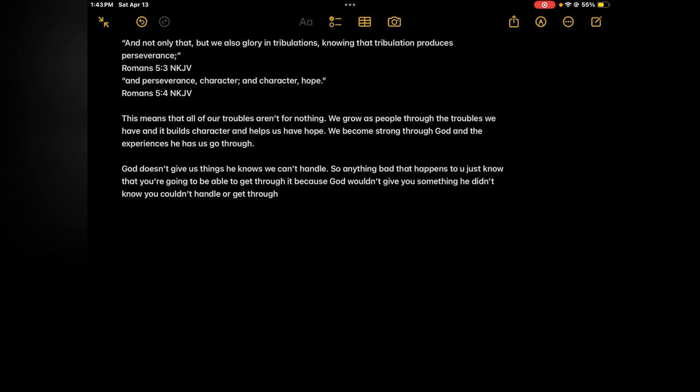And not only that, but we also glory in tribulations knowing that tribulation produces perseverance, and perseverance character, and character hope. To me at least this means that all our troubles are for nothing. We grow as people through the troubles we have and we build character.